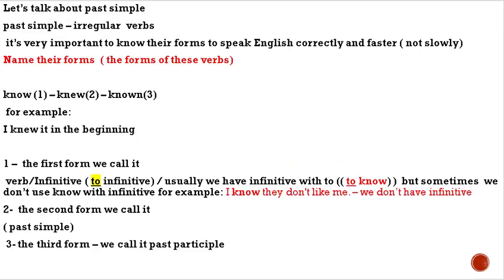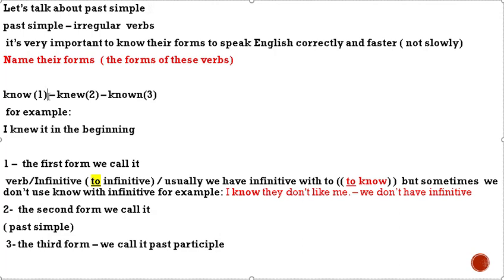Let's talk about past simple, past simple irregular verbs. It's very important to know their forms to speak English correctly and faster, not slowly. Name their forms, the forms of these verbs. The first form we call it...